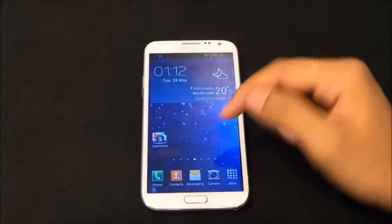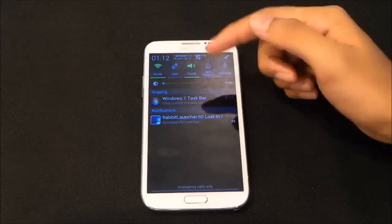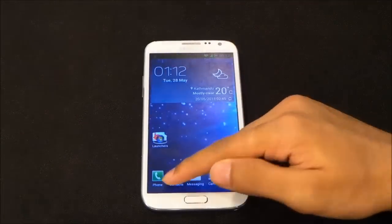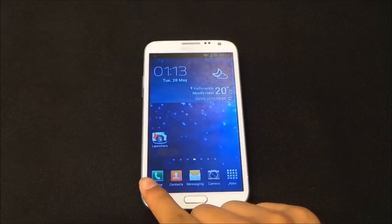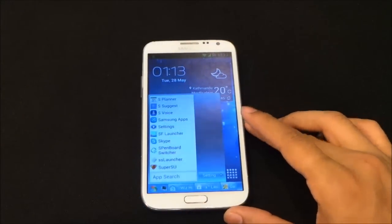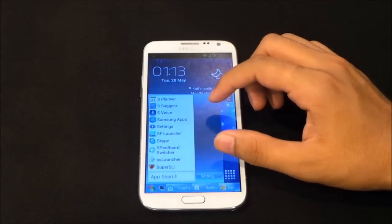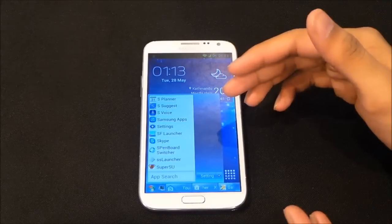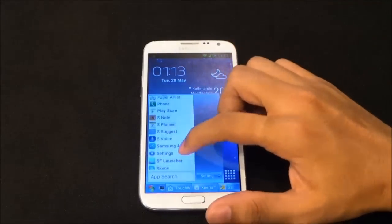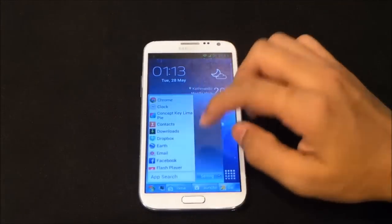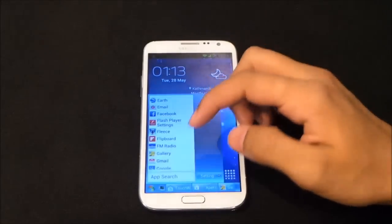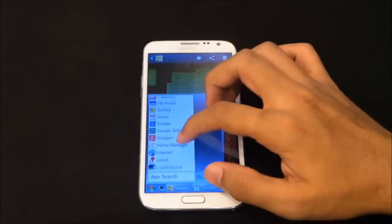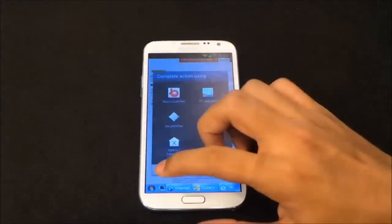If you tap the start menu again, it gets hidden. From the notification panel you have a Windows 7 Taskbar option — click to hide or show the taskbar. Tap and hold it to launch the start menu. It completely looks like the Windows 7 start menu UI on your Android device. You can launch any of your apps very quickly — for example, the gallery or the internet browser.